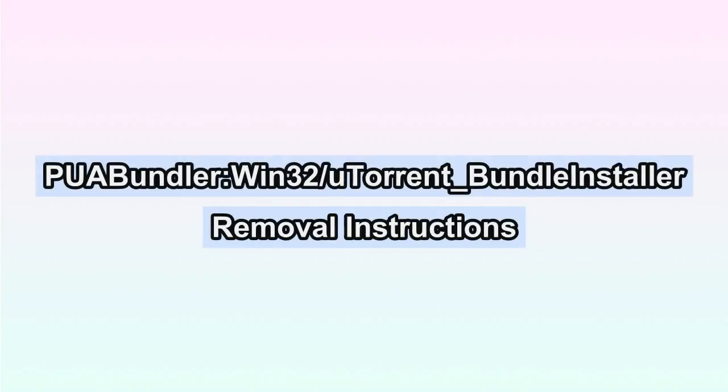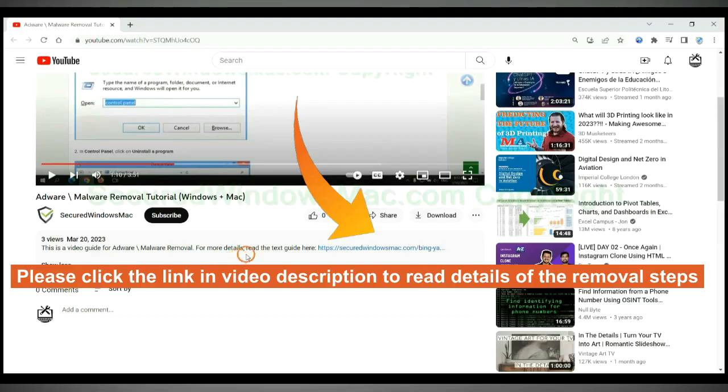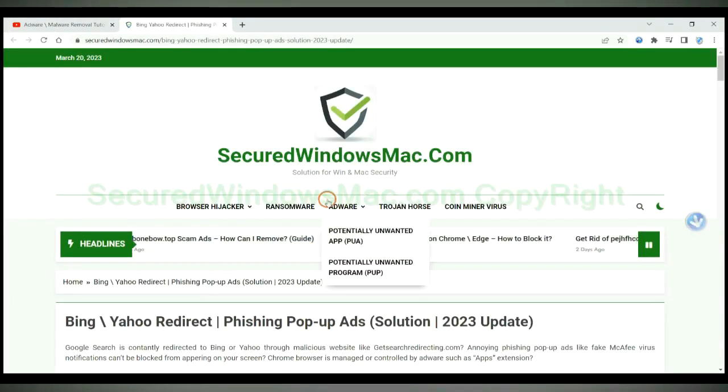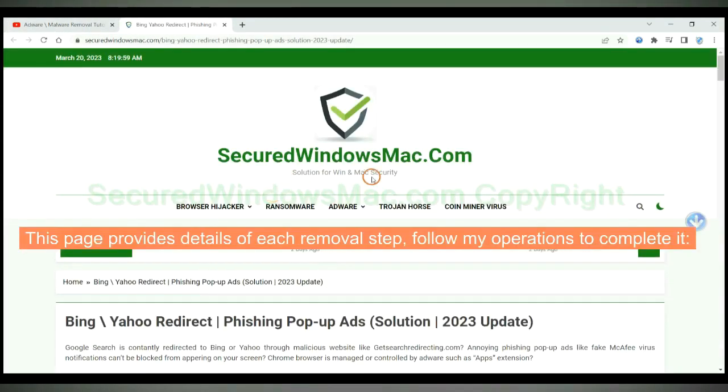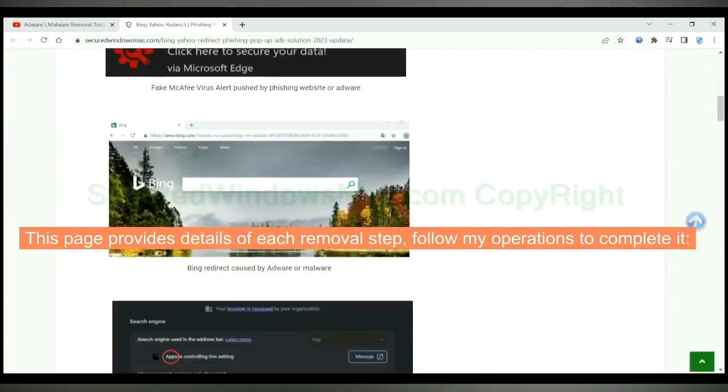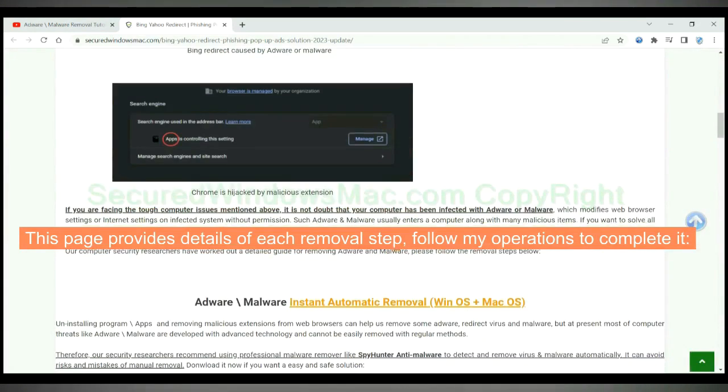This video shows you how to remove PUA Bundler Win32 U Torrent Bundle Installer Virus. Please click the link in video description to read details of the removal steps. This page provides details of each removal step, follow my operations to complete it.